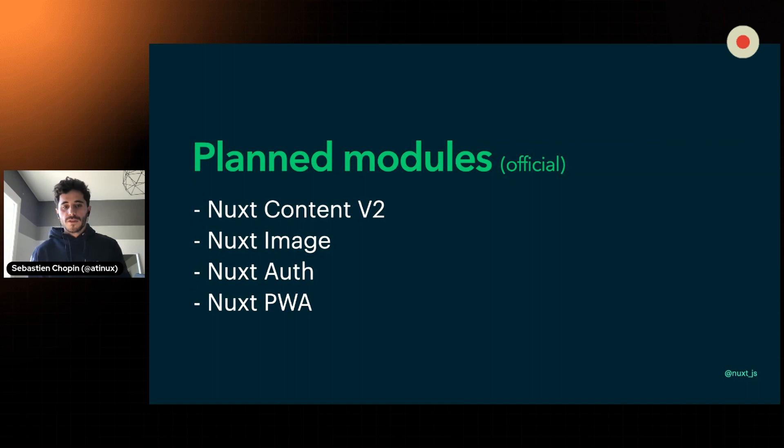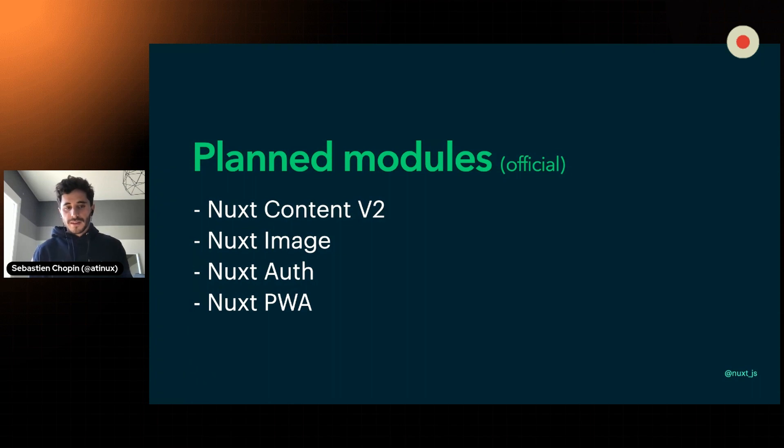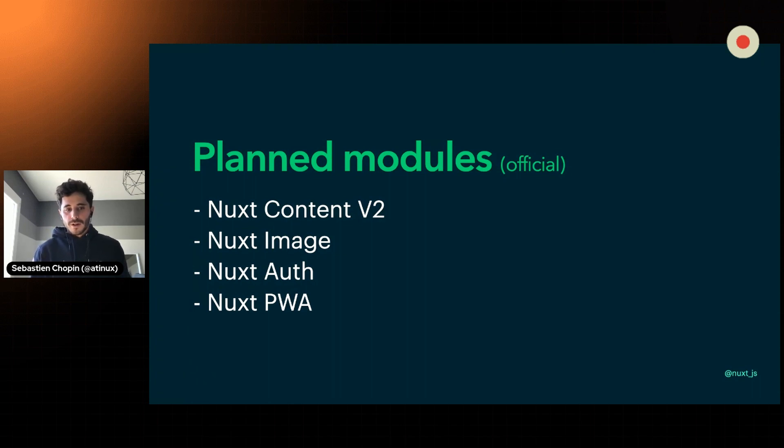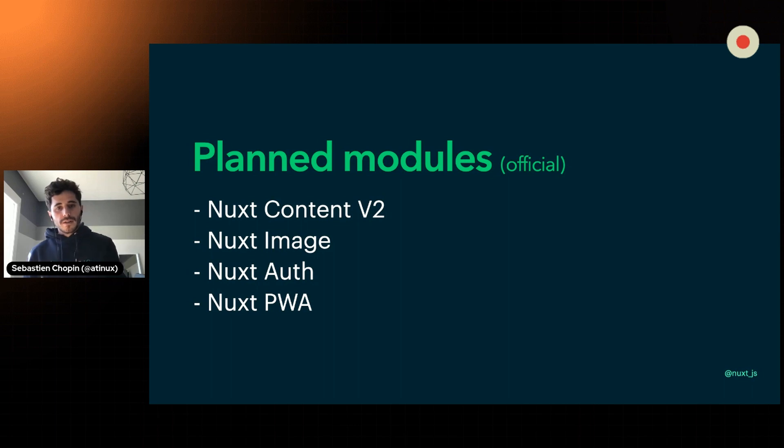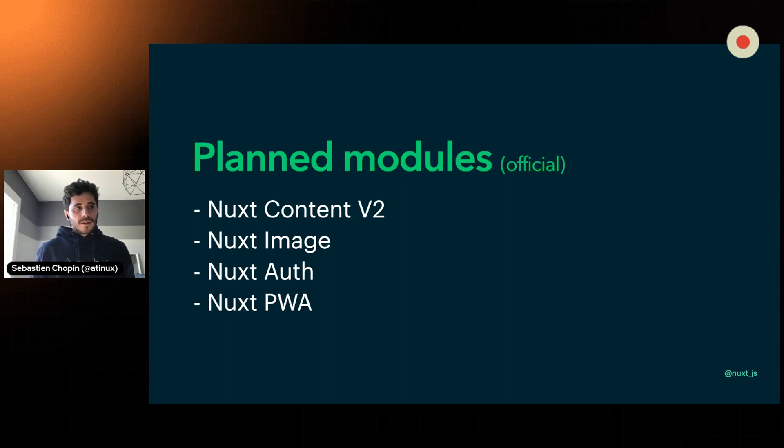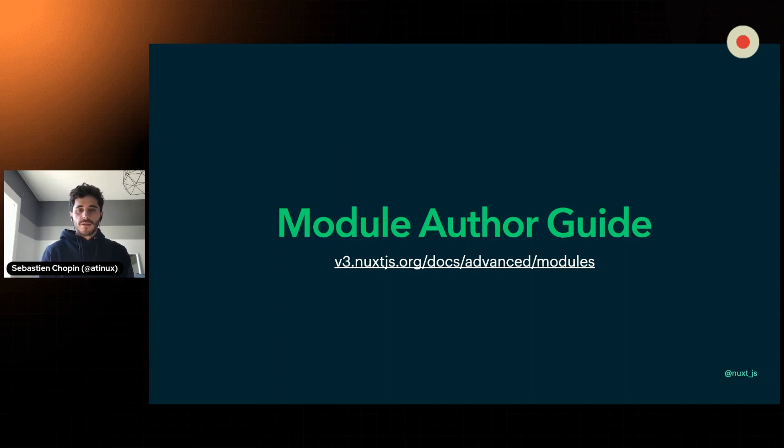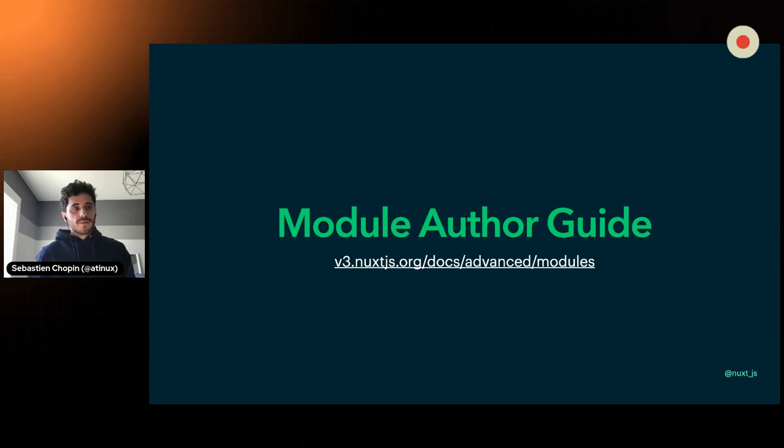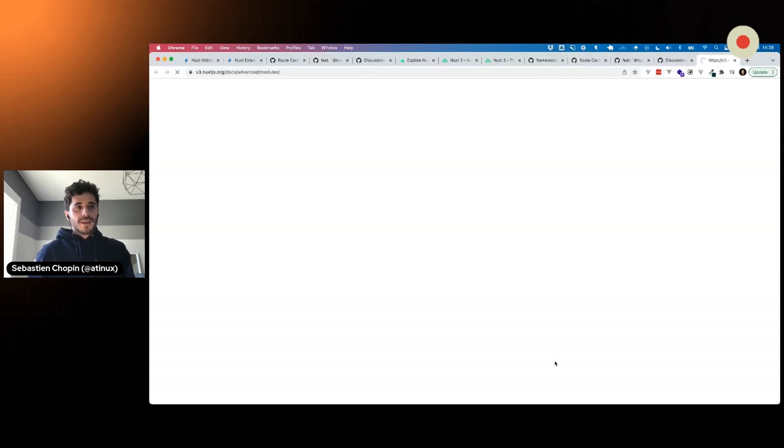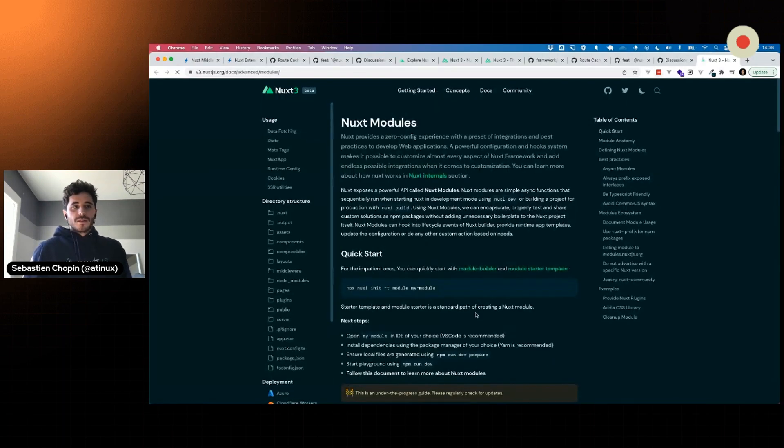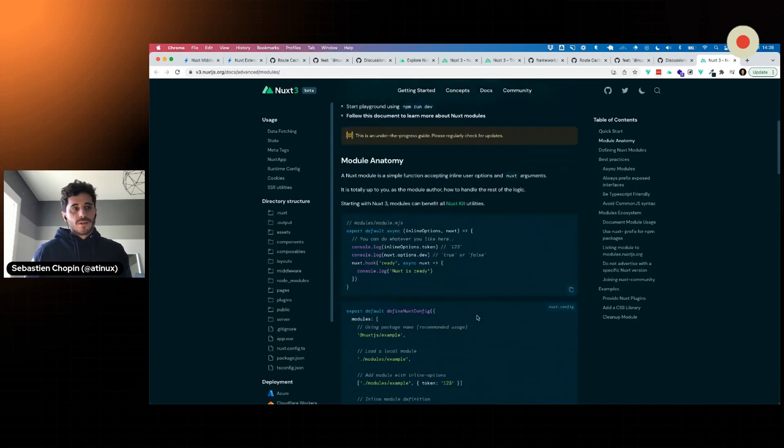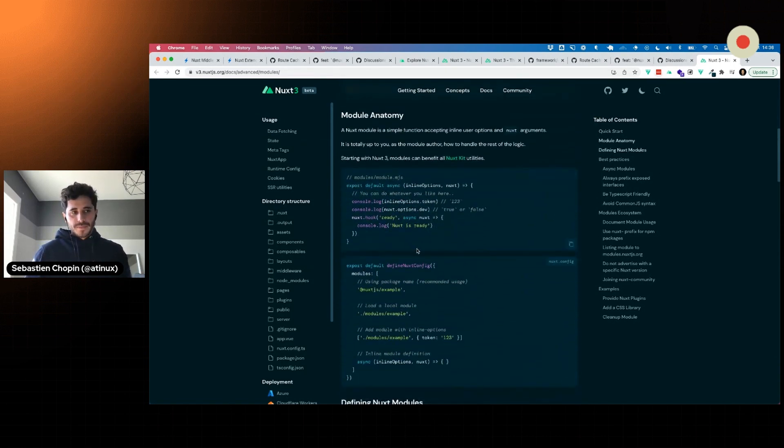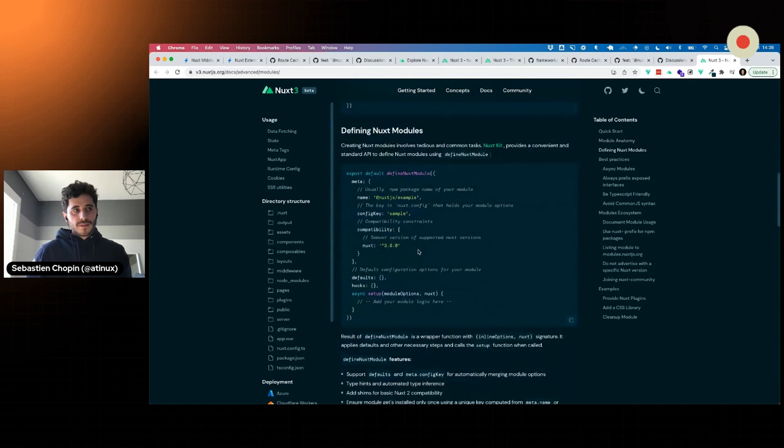We have Nuxt Content v2 that we are actually beta testing internally, making sure the API is good enough before opening the public beta in March. Nuxt Image will follow as well. Nuxt Auth has to be reimagined with the new composable system, as well as the PWA to see what will be part of the core and what will be the module. For all the modules from the ecosystem, you can already participate and help us migrate to Nuxt 3 with this module author guide that Puya himself wrote. This is a long article, but I highly recommend to understand all the features and what you can do today with the Nuxt module.